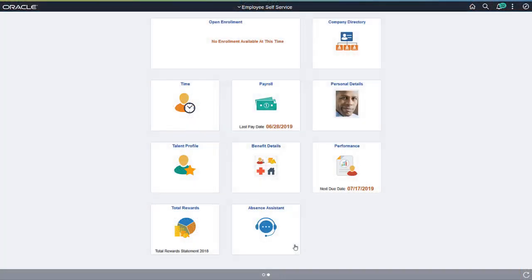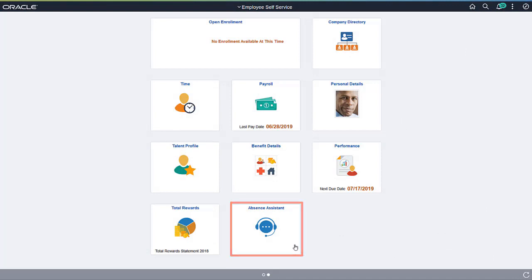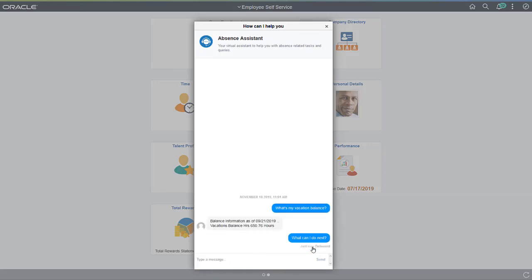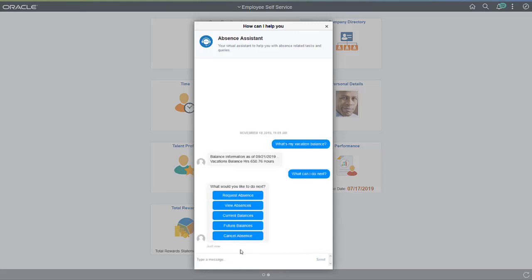Here, we'll use the Absence Assistant chatbot to easily ask questions and perform simple tasks related to absences. Use a laptop, tablet, or phone, and either voice or text. Start the conversation by entering your question. Along with your answer, you have options to get even more information.